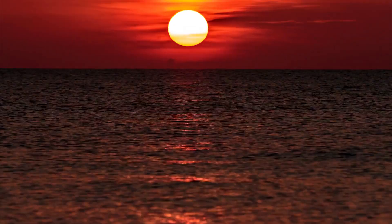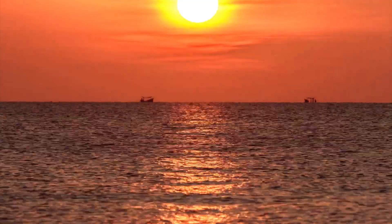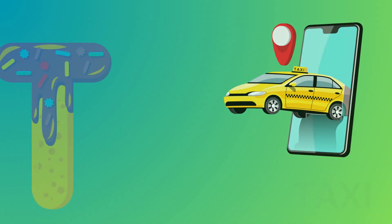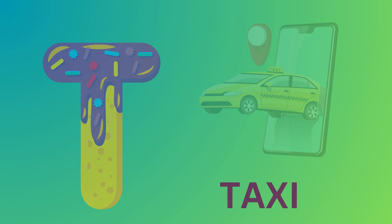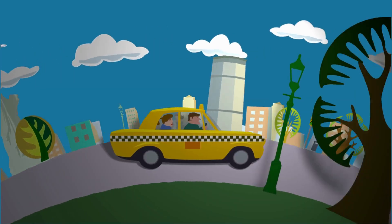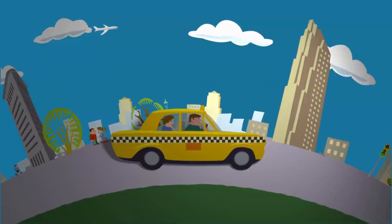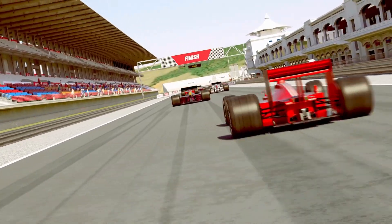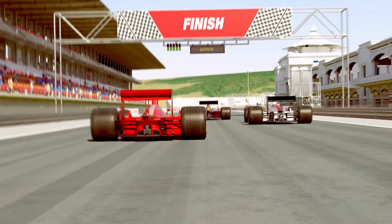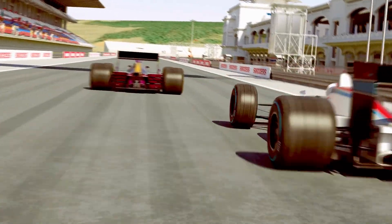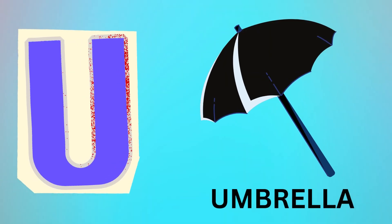S is for Sand. S, Sand. T is for Taxi. Taxi, Taxi. T, Taxi.